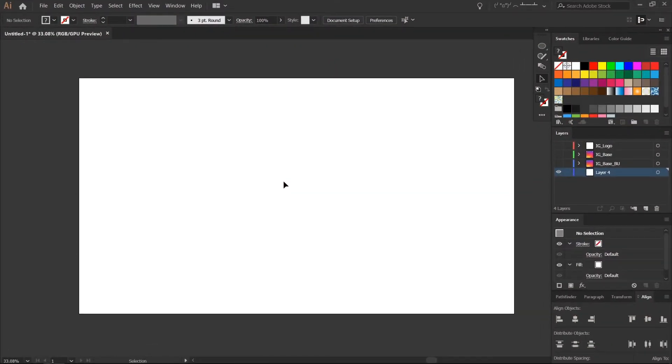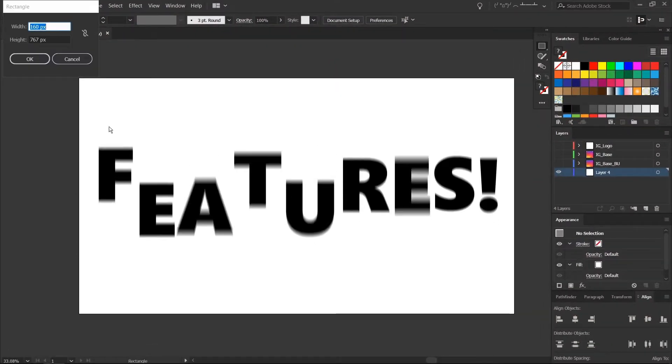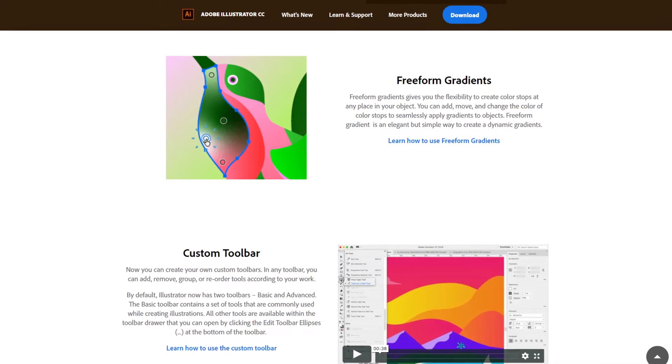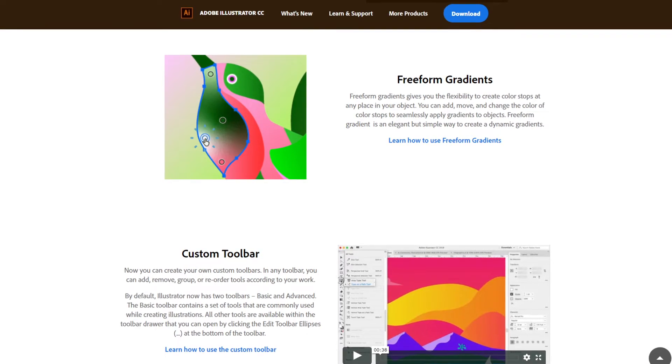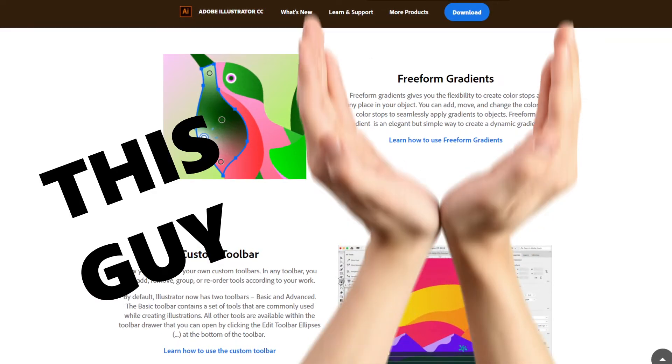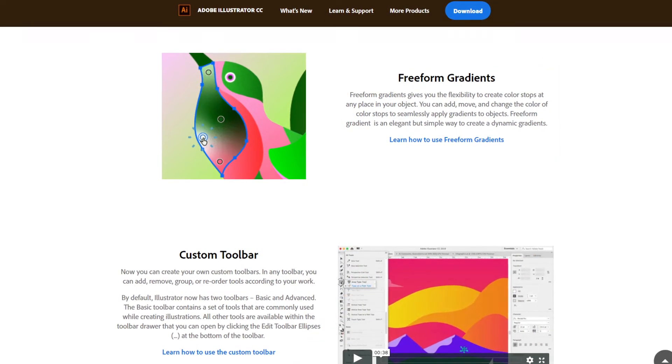Hello everyone, I wanted to go over one of my favorite new features in Illustrator 2019, the freeform gradient tool and why it rocks.